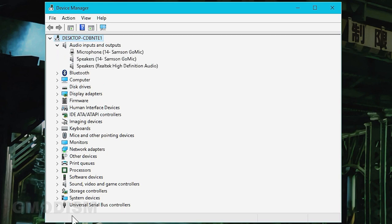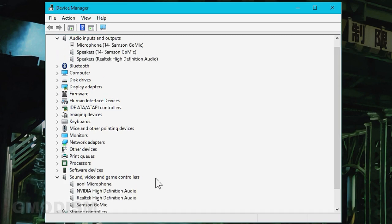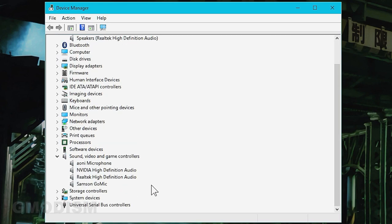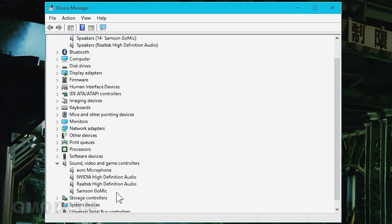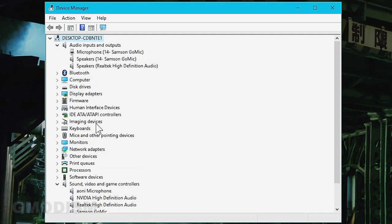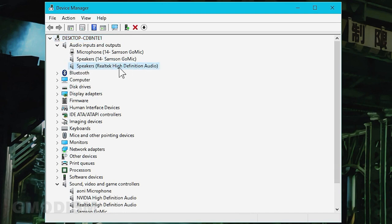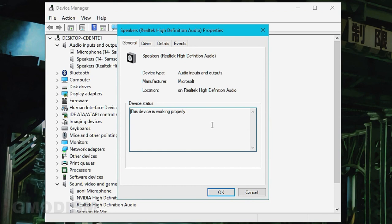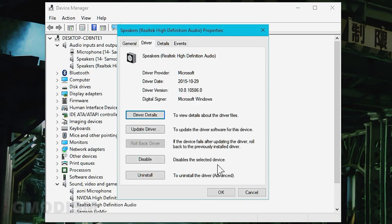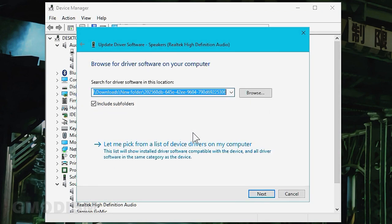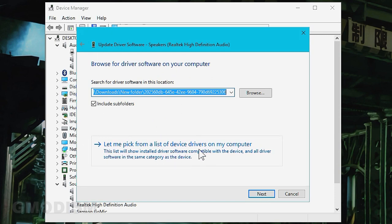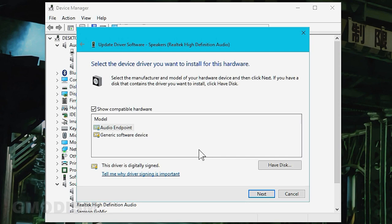What we're going to do is go into sound and video game controllers. We're going to select speakers Realtek high definition audio on audio inputs, select drivers, say update driver, browse for the drivers on PC, let me pick from a list of drivers on my computer, and then we're going to select generic software device and select next.